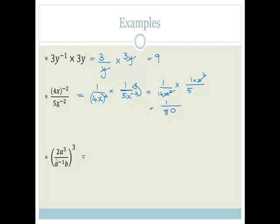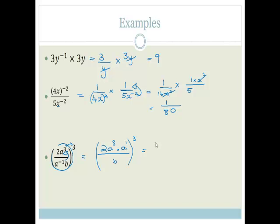Next example: we've got 2a cubed all divided by a to the minus 1 b, all cubed. Everything in this bracket is to the power of a cube, but let's start with what's inside the bracket first. The a to the minus 1 needs to go up, because that's what this minus 1 means. So that becomes 2a cubed times by a to the 1 all over b, all to the power of 3. When you multiply you add the indices, so it's 2a to the 4 over b, all to the power of 3. Therefore we've got 2 cubed, which is 8. Then multiplying across the bracket: 4 times 3 is 12, so it's 8a to the 12 over b cubed.